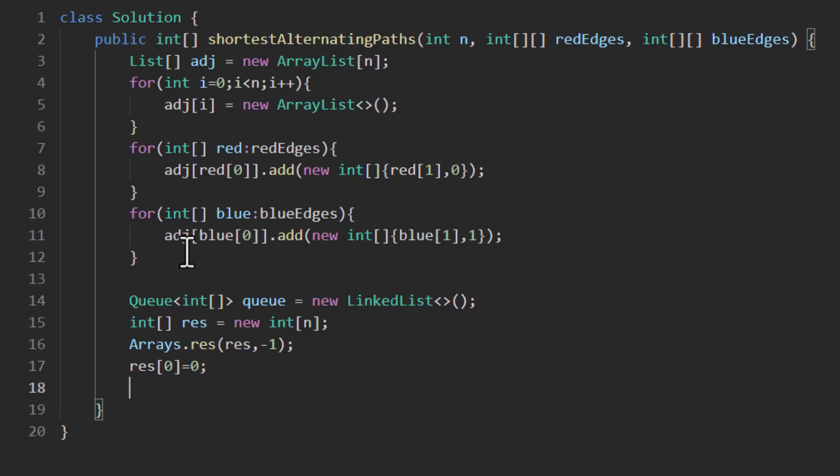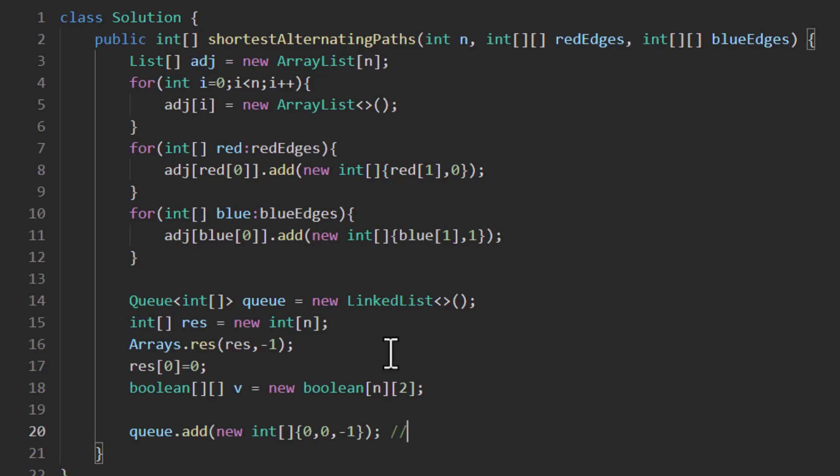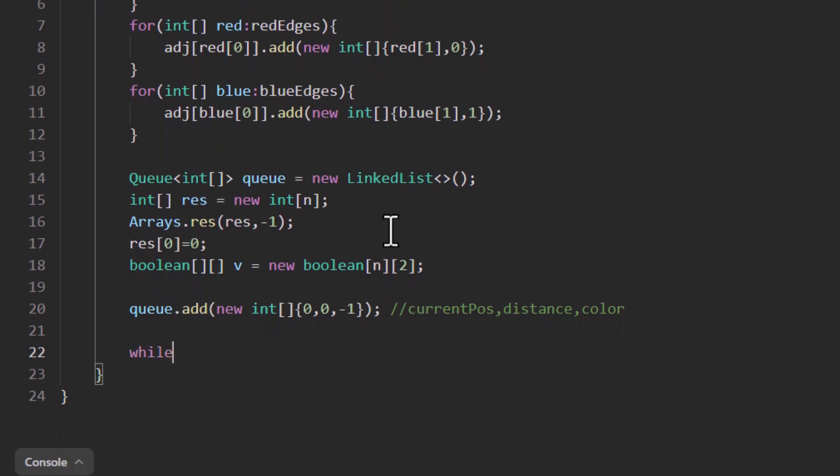Now we need to take care of the fact that whether this particular edge that we're working with has not been used before or not. So for that purpose we will be having a visited array. It's n by 2 because there are n nodes and each node can have at most two edges to any other node, one of blue and other of red. Once we're done with it we need to put the initial value into the queue. So the value into the queue will be three values: we're starting from 0 which is the position, the current position, the distance which is still 0, and initially the color is -1 because we do not know the initial color. So it is current position, the distance, and the color. Once we are done we'll start the iteration.